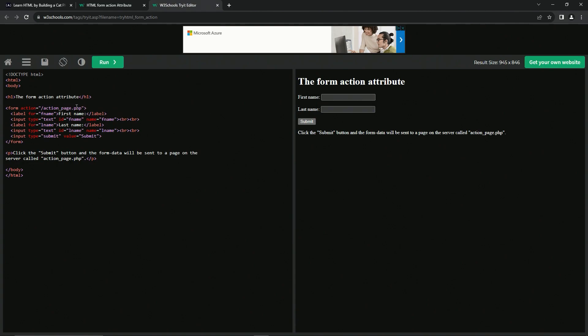over to this action page.php file somewhere in the server or whatever.